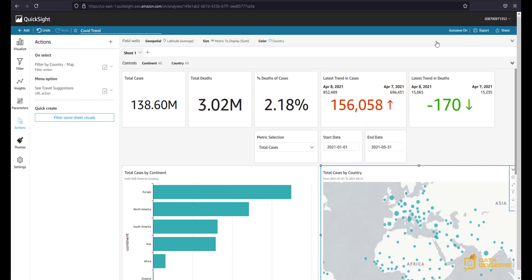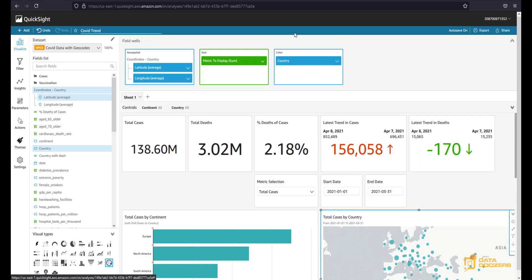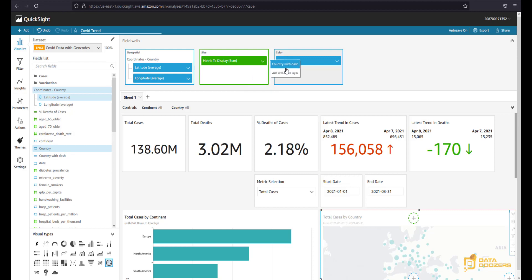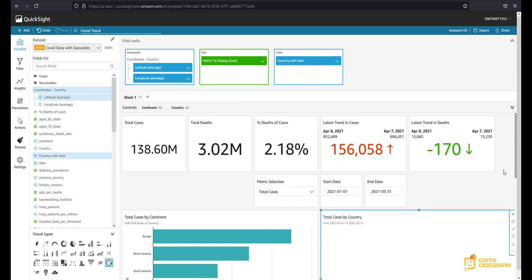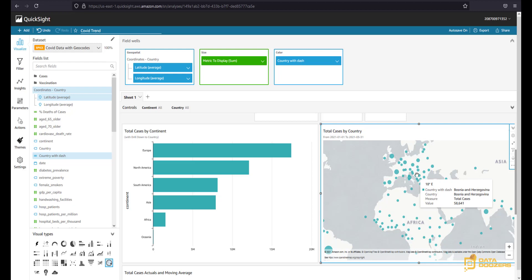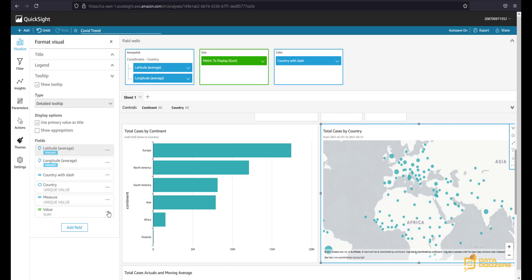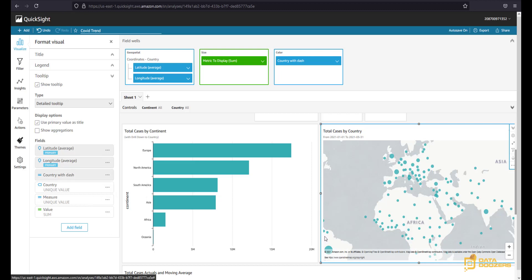And now in our map, instead of having the country in the color, we're going to use this calculated field that we just created. So we're going to replace the country with the country with dash. And if we see now, let's find Bosnia and Herzegovina. There you have it. Now, instead of Bosnia and Herzegovina, you have the dashes there, and that's exactly what we want. So we're going to go to our tooltips. Before we forget, we're going to hide this and I'm going to hide this one as well. Great.